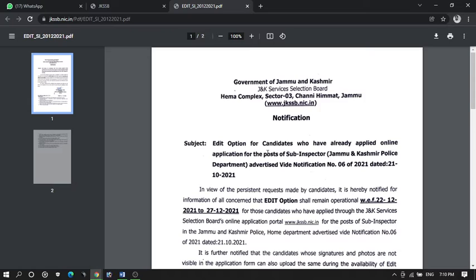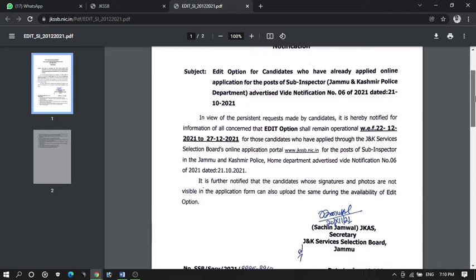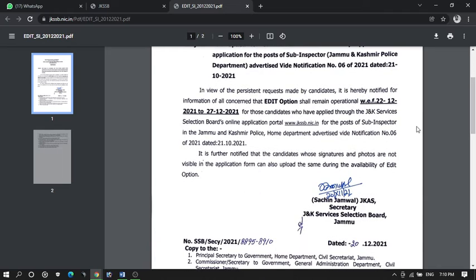After submission of the form, the JKSSB has started a very good initiative — that is the edit option. Because many candidates, either deliberately or due to human error, have some mistake in their form. In the edit option, we can correct the same.